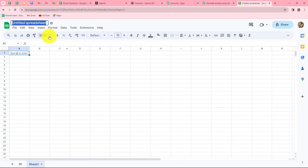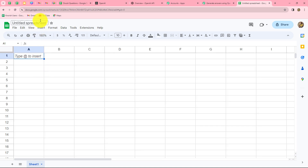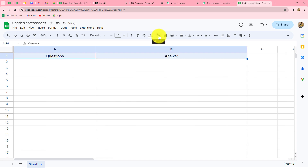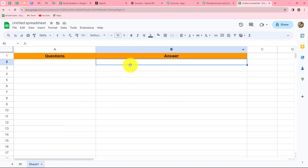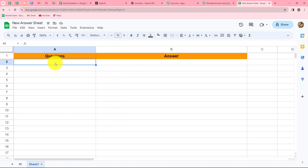I'm going to prepare a new spreadsheet for this purpose and name it 'New Answer Sheet.' I will use two columns — Column A for the question and Column B for the answers. As soon as I add a question in this spreadsheet, I want an answer to be generated with OpenAI for that question and then added in Column B in front of the question. I'll add the question 'What is respiration?' Now let's connect the spreadsheet with Pabbly Connect.